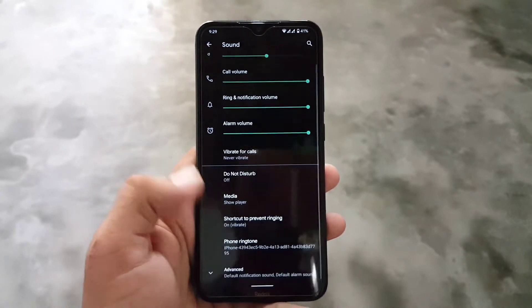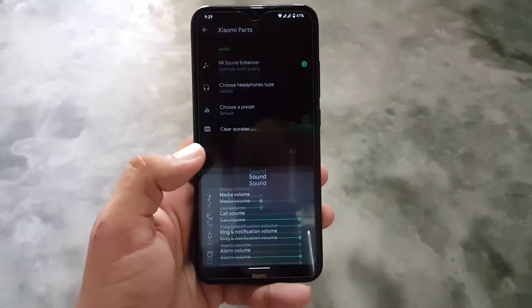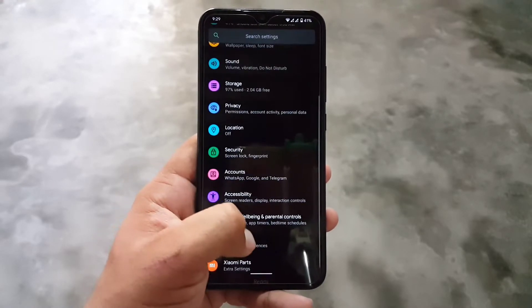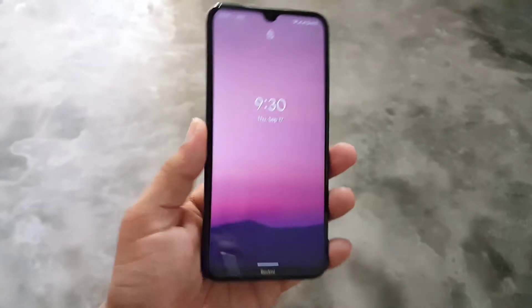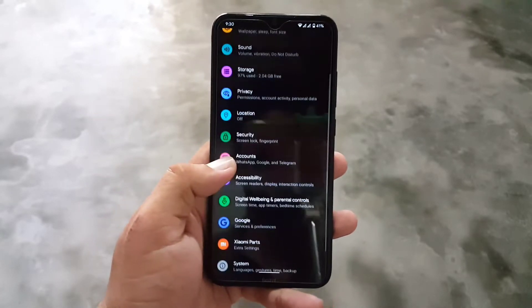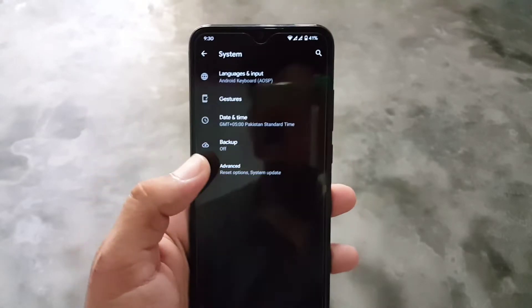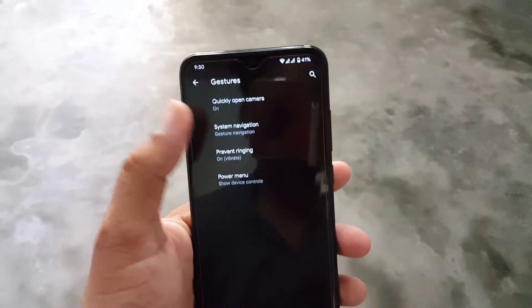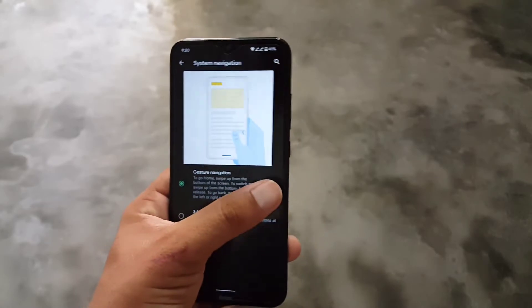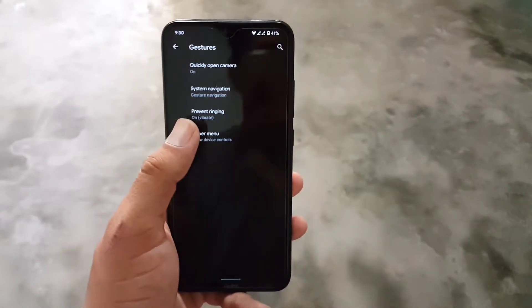The sound quality of this ROM is also pretty amazing because we have the pre-installed Mi Sound Enhancer, which helps enhance the sound quality. In security, the fingerprint is working fine — we don't have face unlock in this ROM but the fingerprint unlocks the device quickly. We also have location, accessibility, digital wellbeing, Google, Xiaomi parts, and then the system section. In system, we have languages and input, gestures — including quickly opening the camera by double-pressing the power button — and system navigation with three-button navigation bar and gesture navigation. Unfortunately, you cannot disable the navigation bar pill.